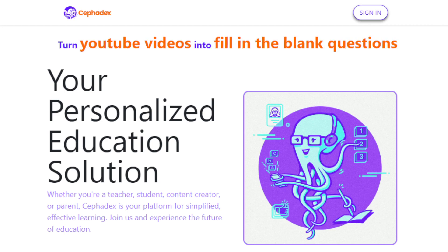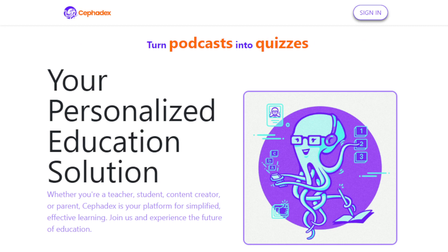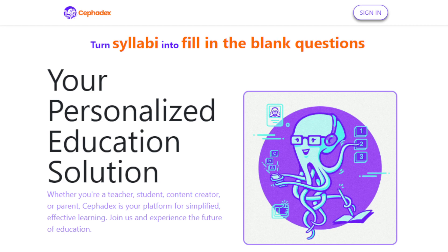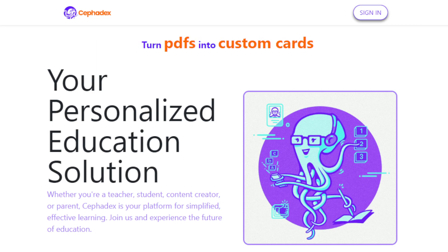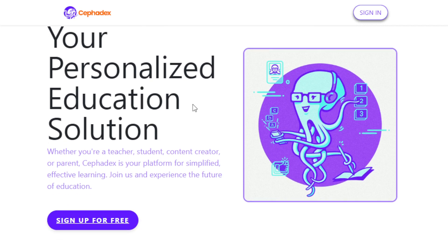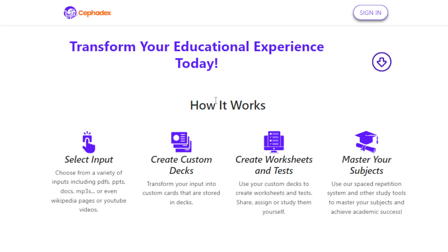So just think of it like an overall educational study assistant that can help you produce high quality educational learning content. Some of the features include: first, it allows you to turn learning materials into custom decks. You can transform various inputs like PDFs, PowerPoints, document files, Word files, MP3s, Wikipedia pages, even YouTube videos — and customize and transform that into custom flashcard decks tailored to your specific needs. This is a very valuable feature that allows you to streamline your content creation process and help you improve or give value to your clients or students if you're working in the educational field.